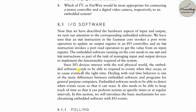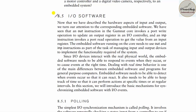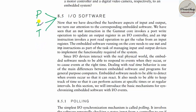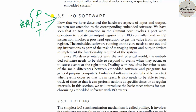Let us talk about I/O software. In this topic, you need to understand polling, interrupt, and timers. What is the difference between polling and interrupt? Let me give a simple example: one fine morning, a relative calls and tells you they are coming to your house.